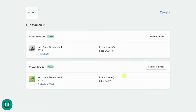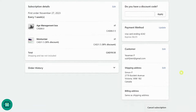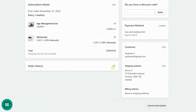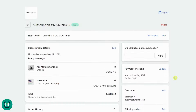Here's a demo of Subify's customer portal. Your customers can have complete control of their subscriptions in the portal. They can view the details of their subscriptions and all the previous orders, and they can change the status of their subscriptions — pause or cancel it.